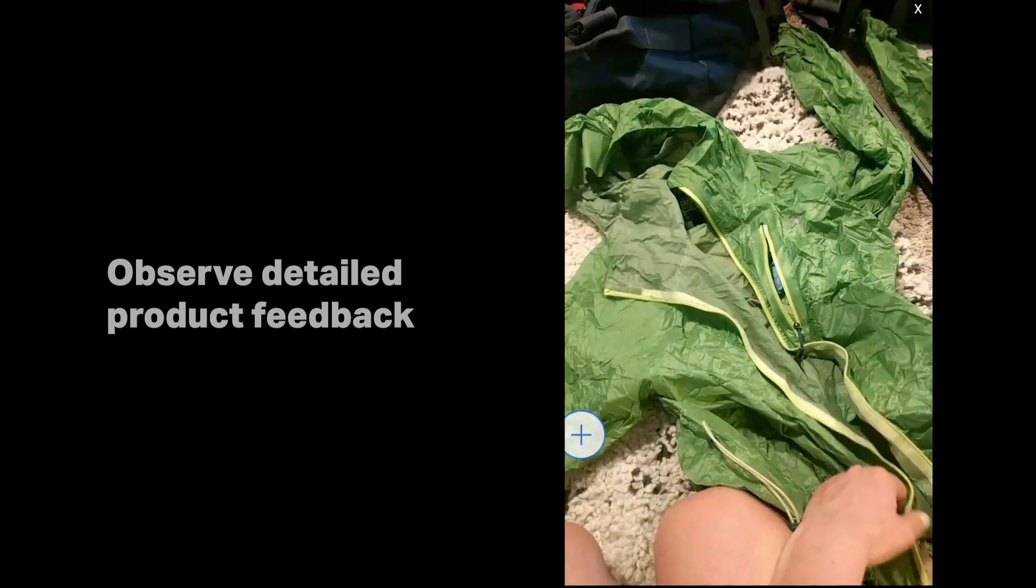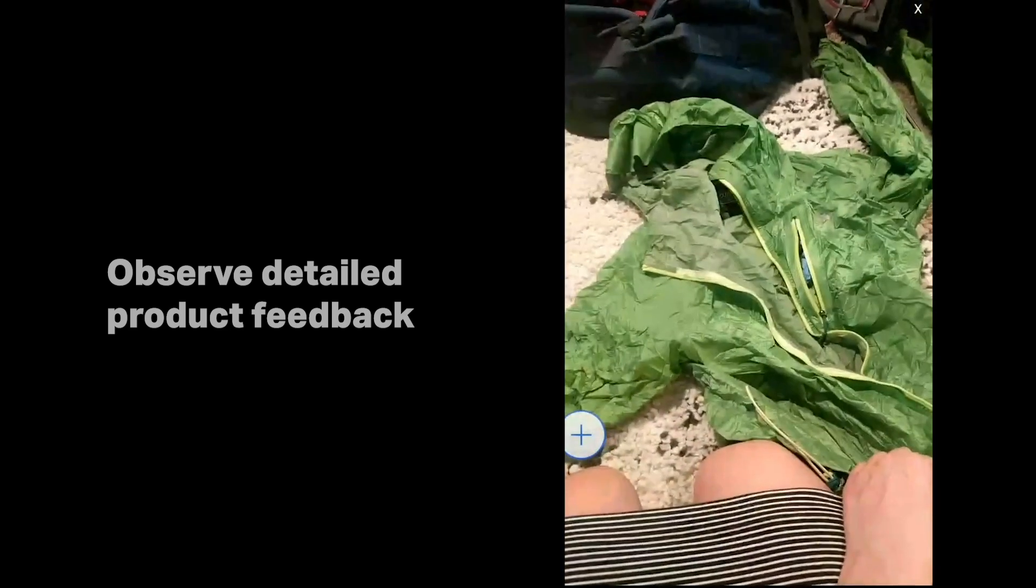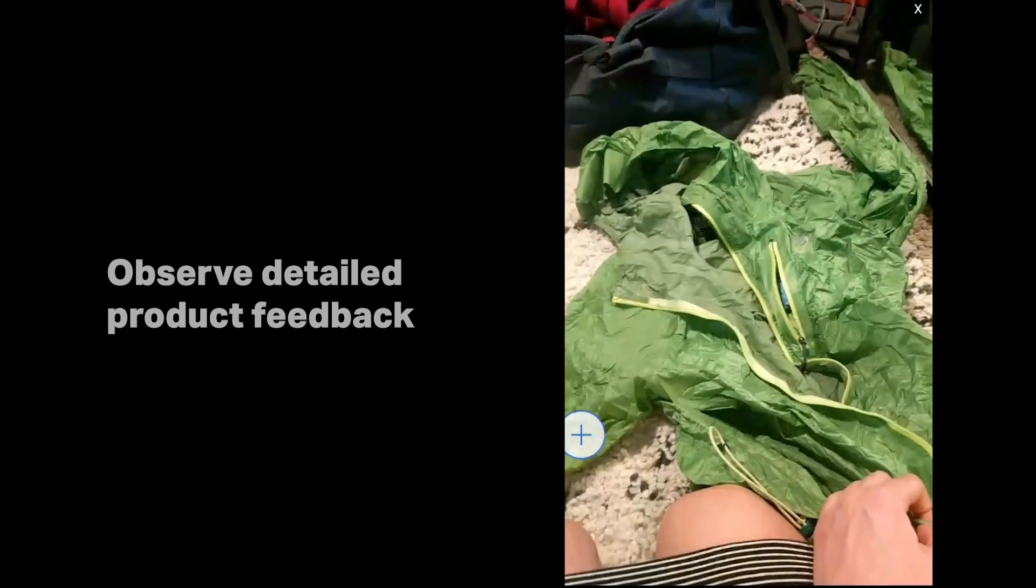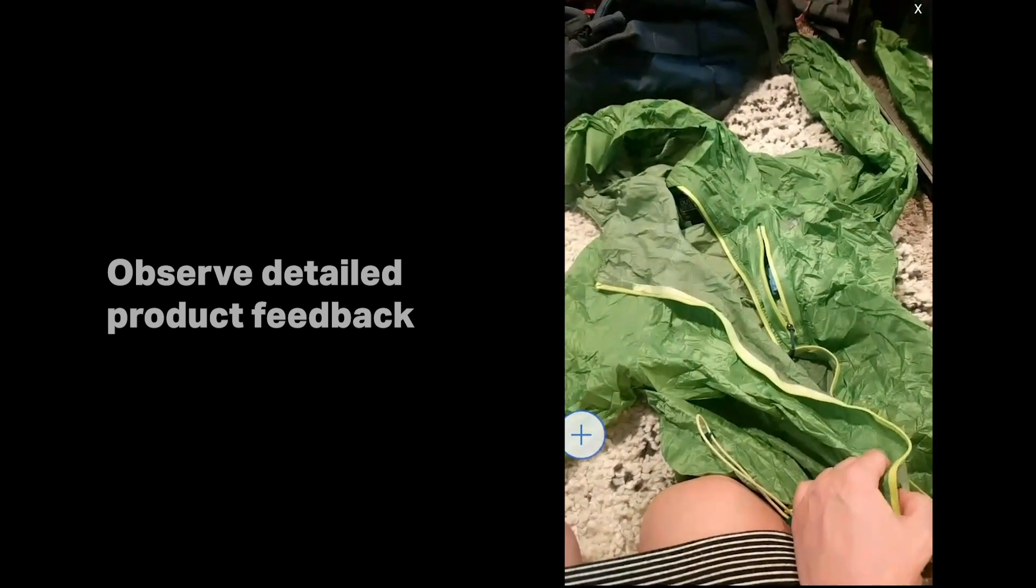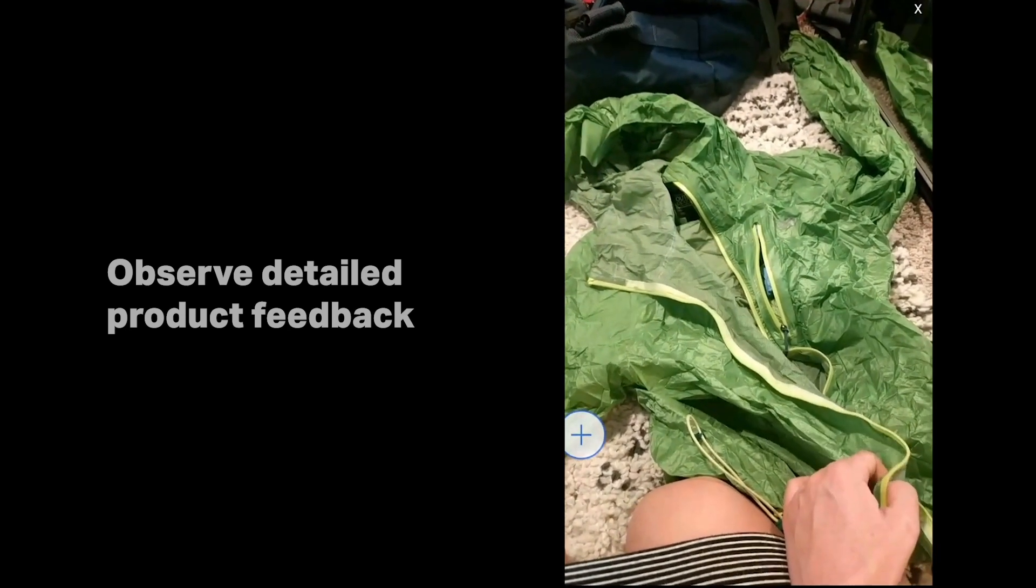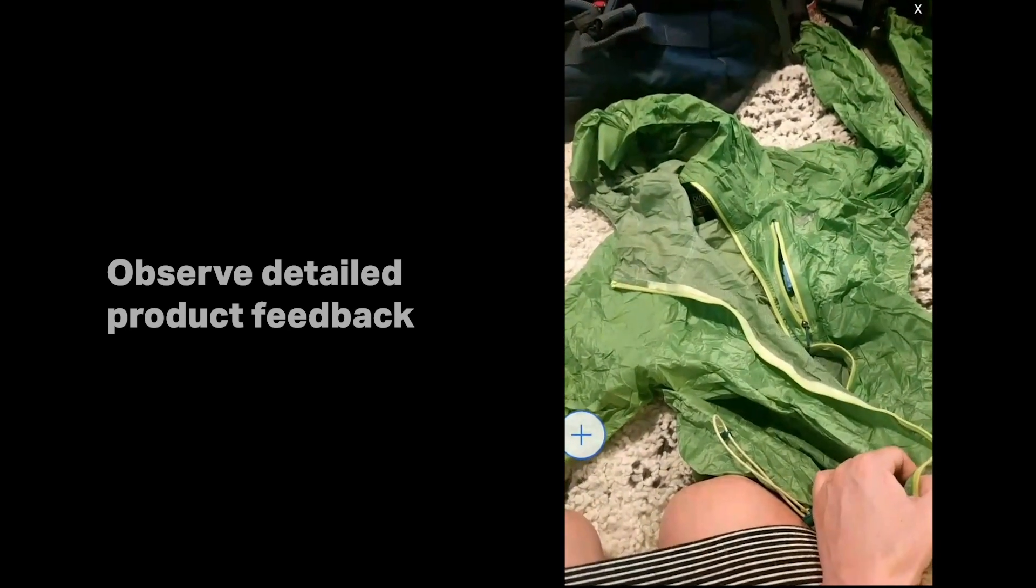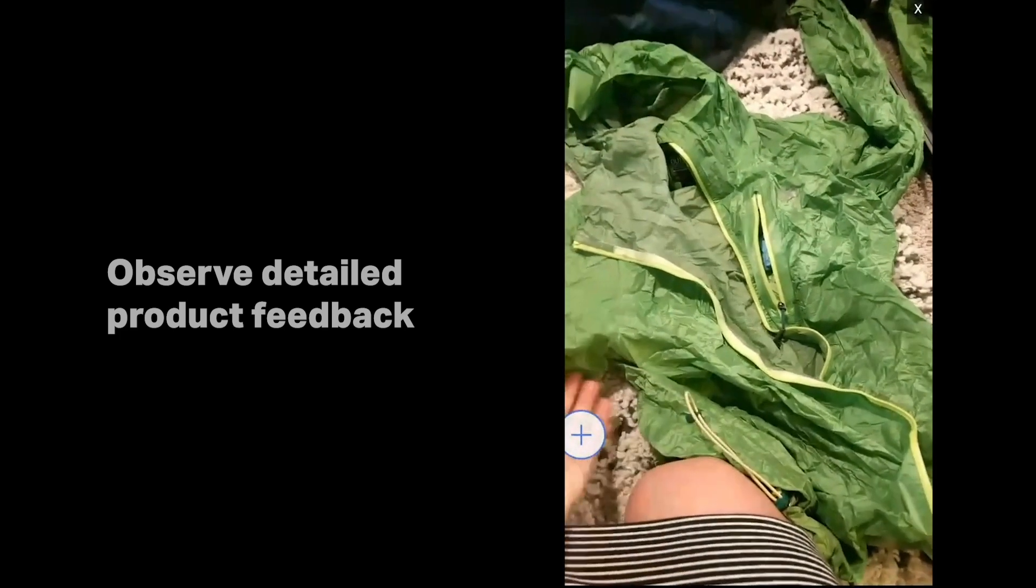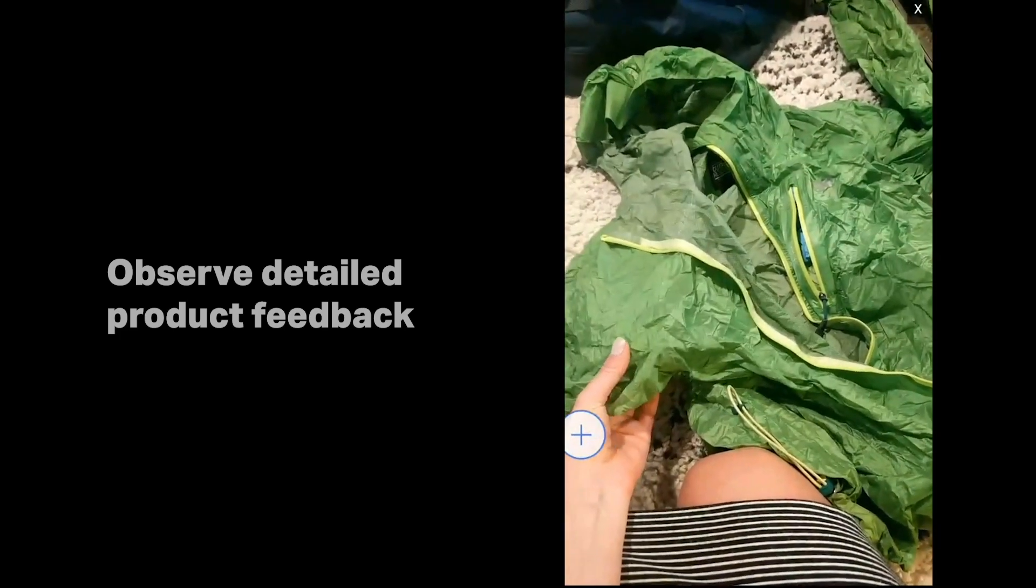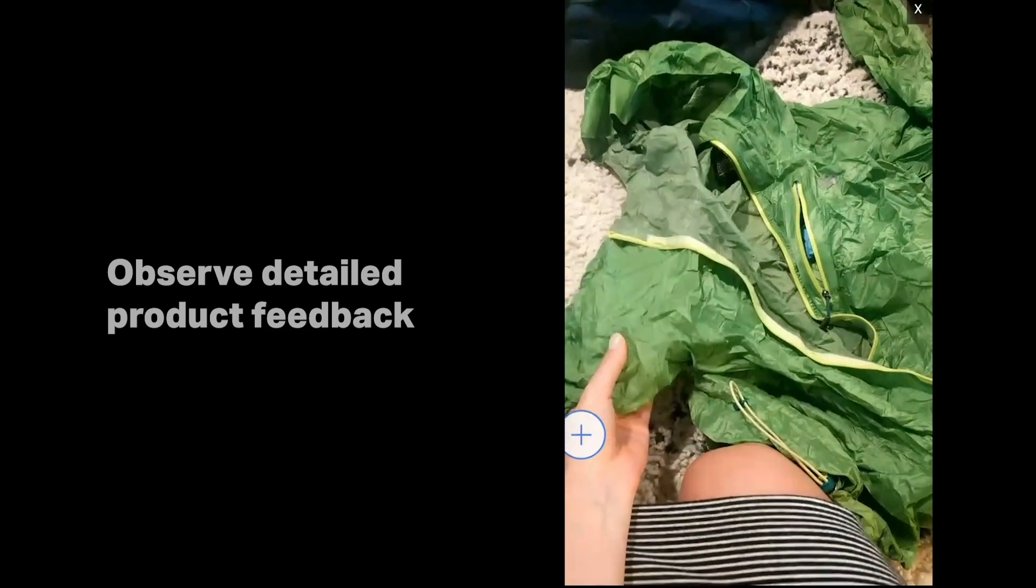It had really good reviews on an aggregator website. And then in terms of the color, I like something that if you get in a rescue situation you can wave around and stand out, so it doesn't blend into natural landscapes.